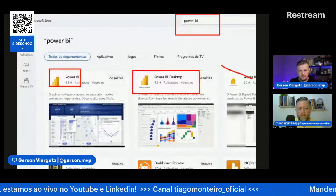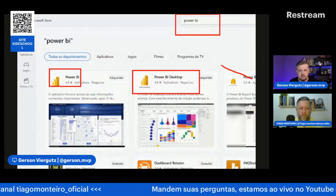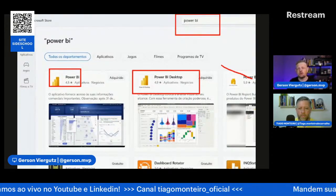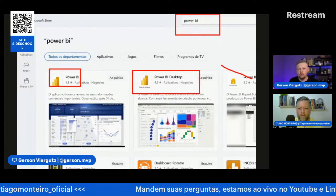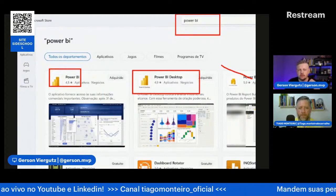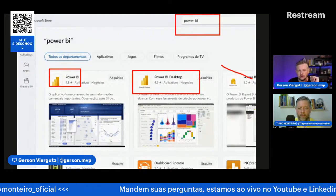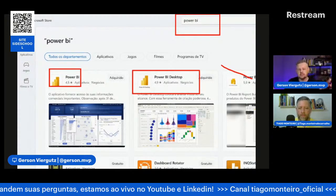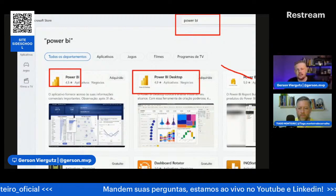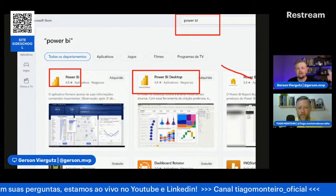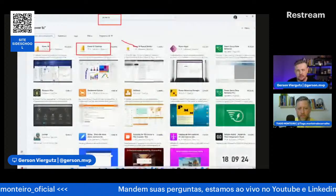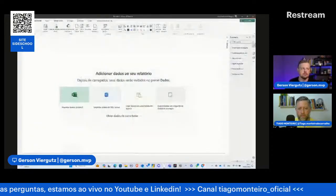Quando você precisa de uma conta no Power BI? Você pode criar uma conta gratuita, mas não pode ser conta Gmail ou Hotmail. Para isso podemos criar uma conta trial do Office 365 ou uma conta de desenvolvedor. Quando eu preciso do Power BI Online? Quando quero compartilhar esse relatório com outras pessoas. A gente pode publicar online, criar links públicos, tudo de forma gratuita. Você vai precisar pagar a partir do momento que quer compartilhar com outras pessoas de forma segura, com autenticação.